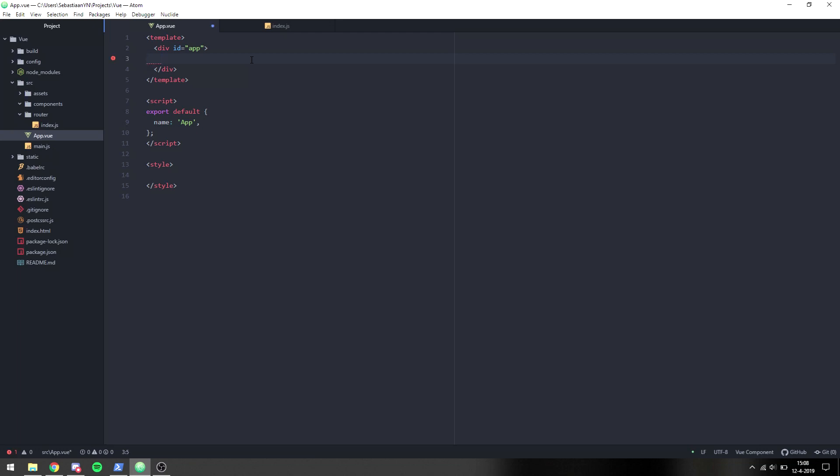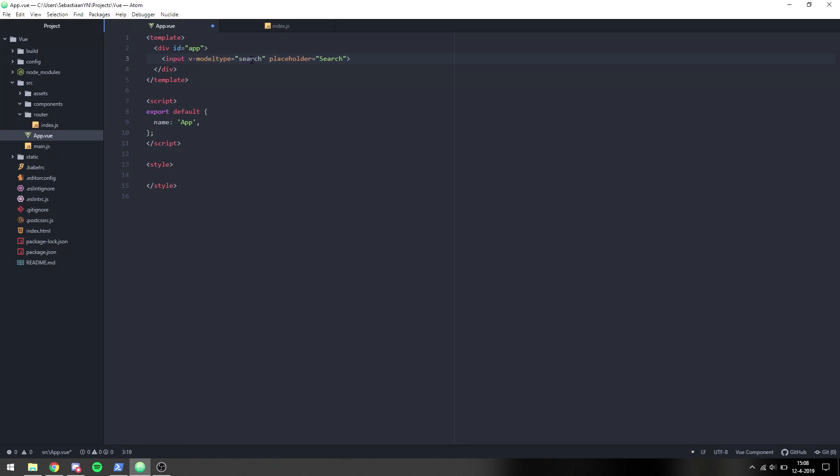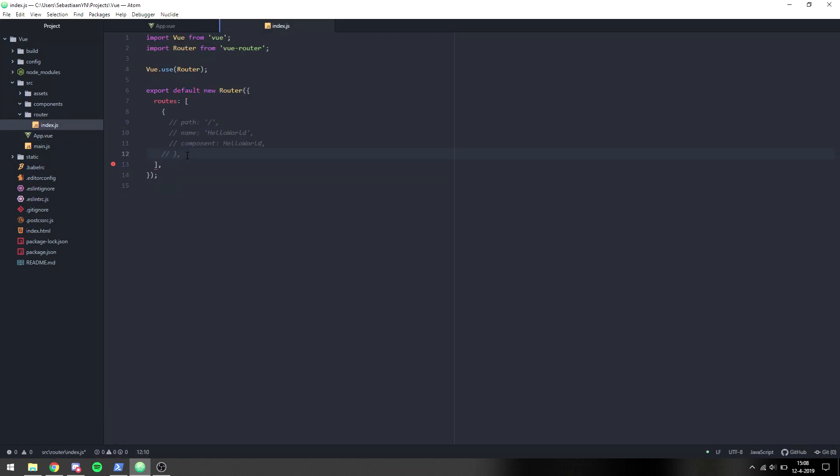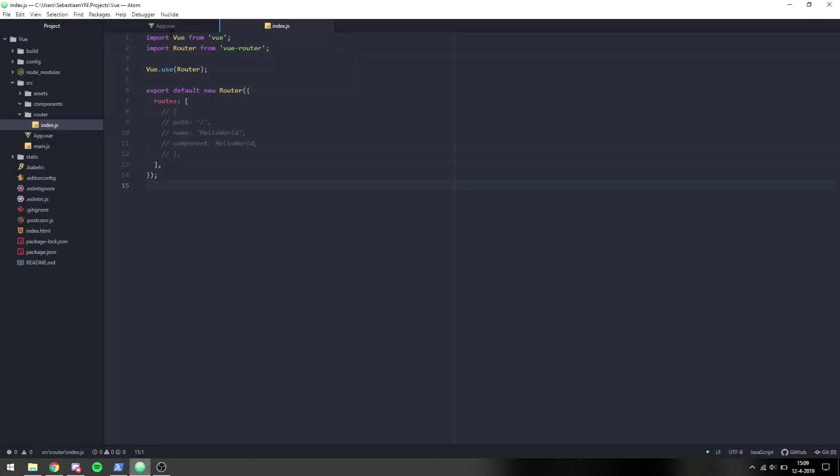What we want to do is create an input and make it type of search, give it a placeholder of search, and we are going to v-model it with search, which is going to be a property. We say data, make it a function, and then declare search. We need to comment out these final parts to not get an error, and when we do that we can see that we have a functioning search bar.